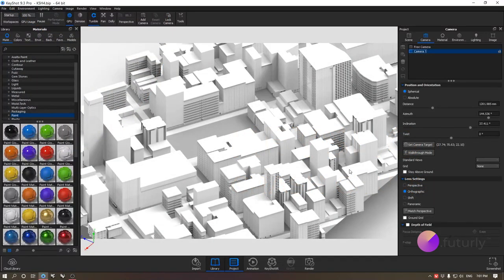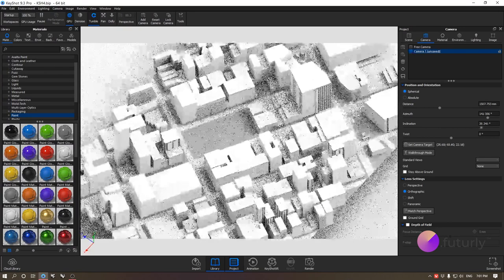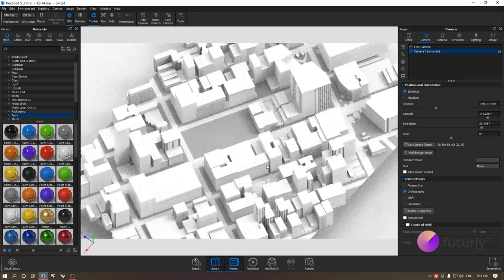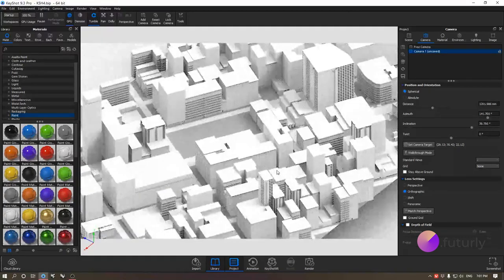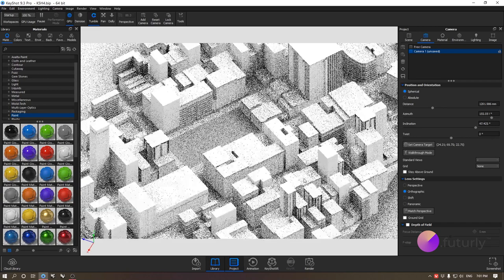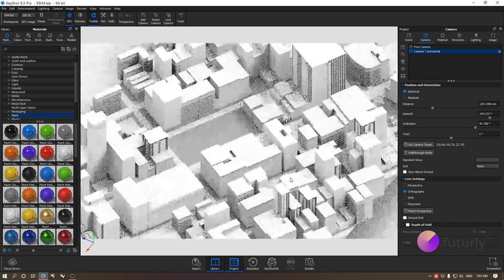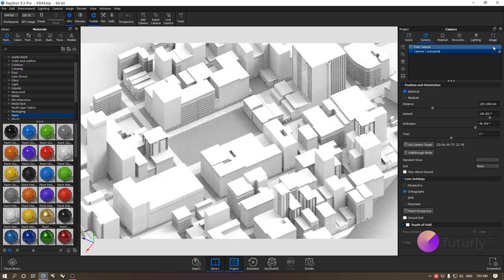Hi everyone, this is Arik from Futurely, and I'm here to cover another session of our Keyshot Crash Course. Today's session will be about cameras mostly, but along the way we'll also touch upon some scene management tips, and we'll end up setting up our final rendering and post-processing it with the built-in image settings of Keyshot.